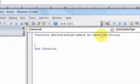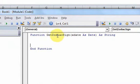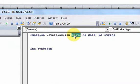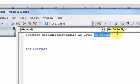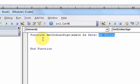So that's the general framework. I have the name of the function, the parameter name, the data type of that parameter here is date and the data type of what's being returned is a string.